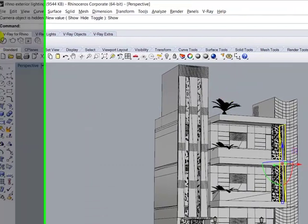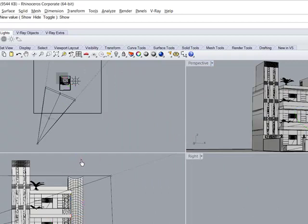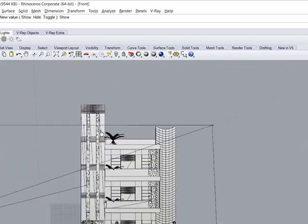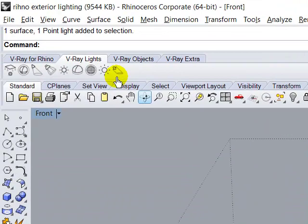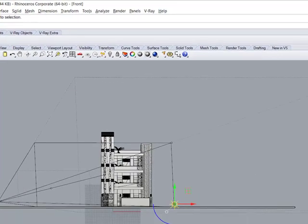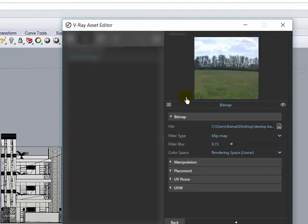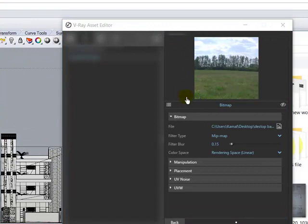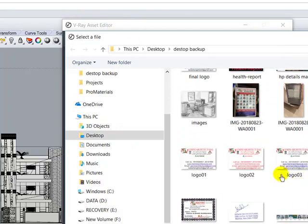Now place a dome light from the lighting panel. This is the dome light. Click here, then go to V-Ray settings. Select your dome light and click here. Take an image — the image is HDRI. Select the HDRI image and open it.